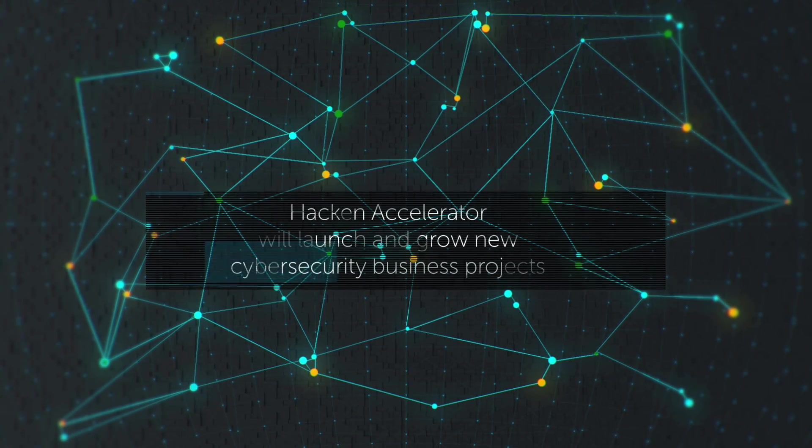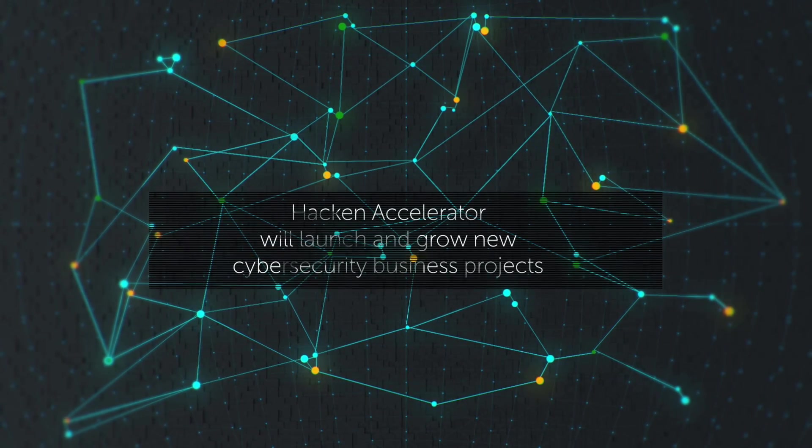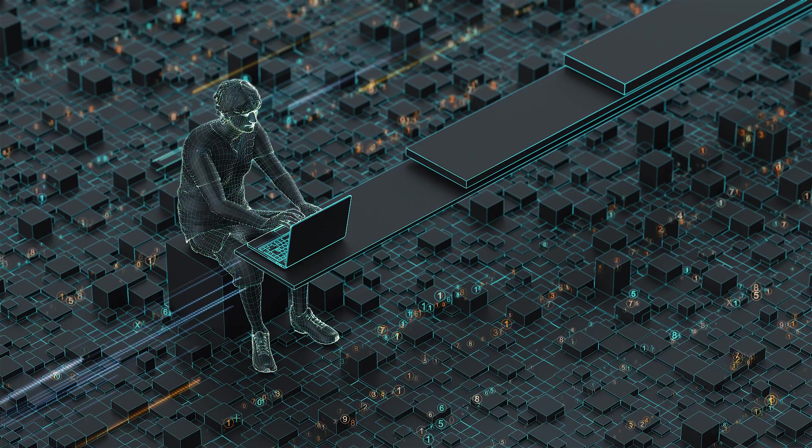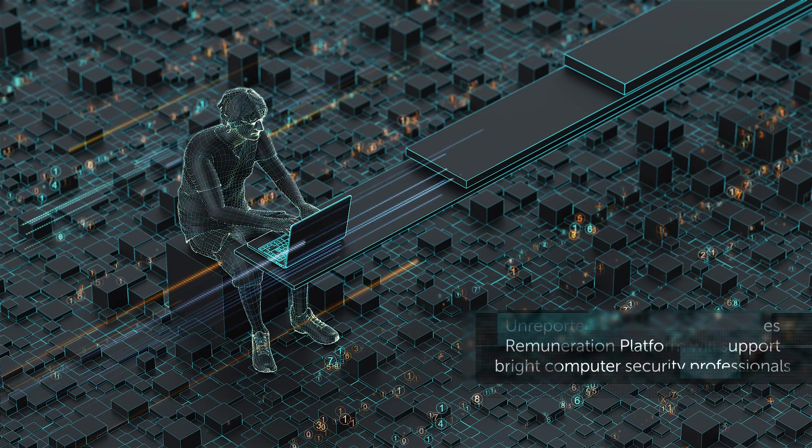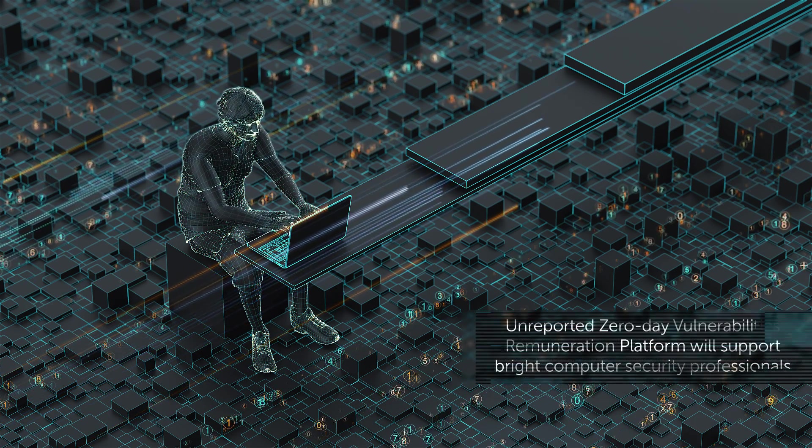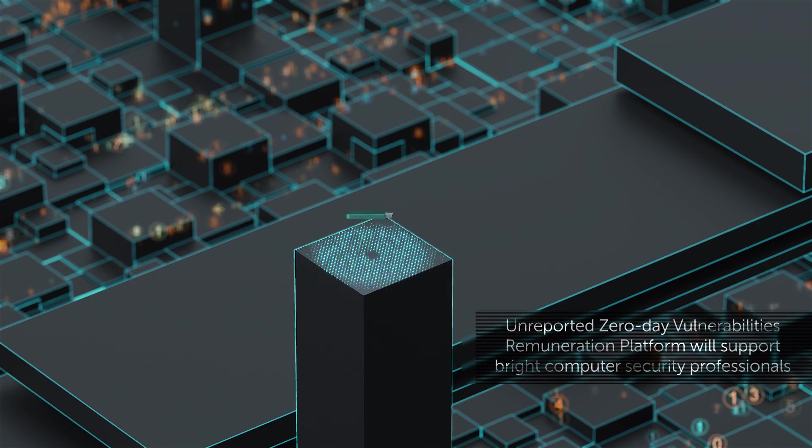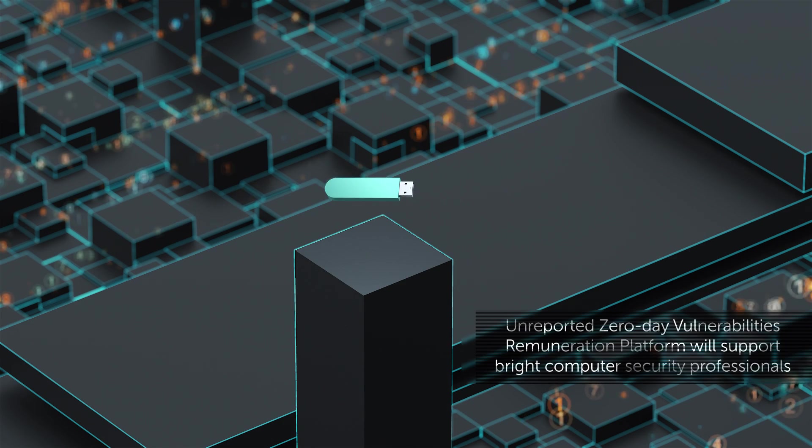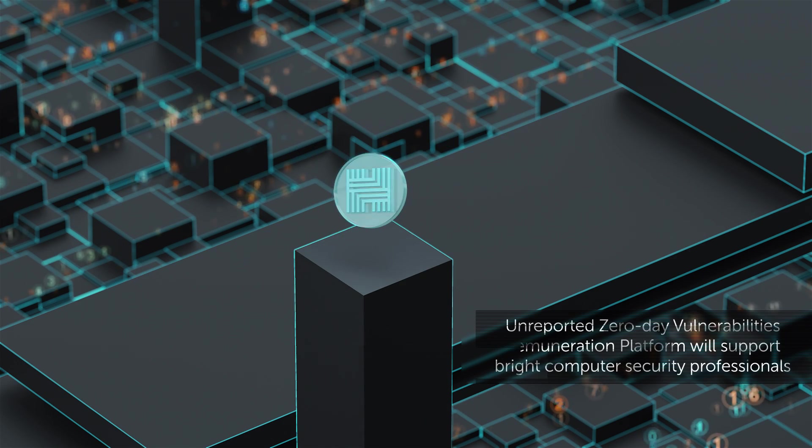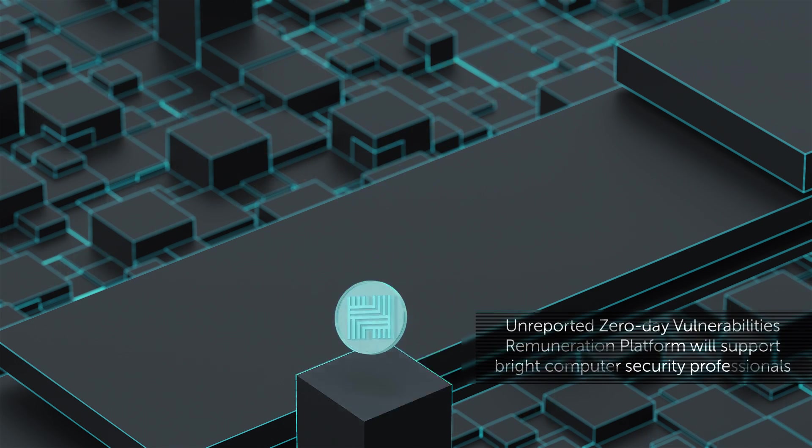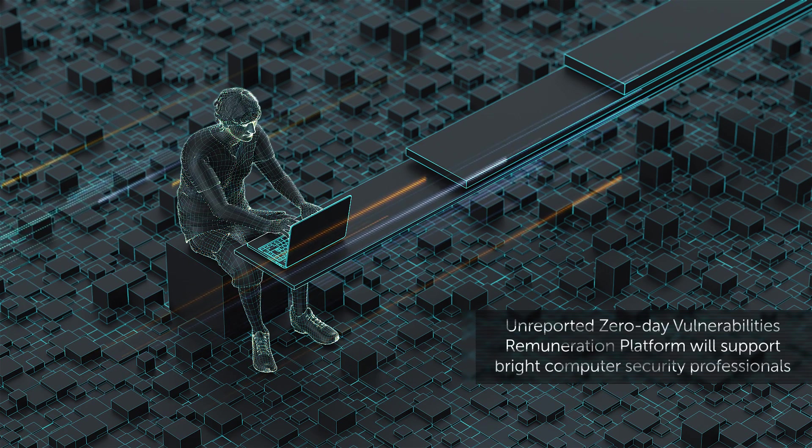All investment within the Accelerator will be accepted in Hackens only. The unreported zero-day vulnerabilities remuneration platform will support bright computer security professionals by paying rewards for their original and previously unreported zero-day research.